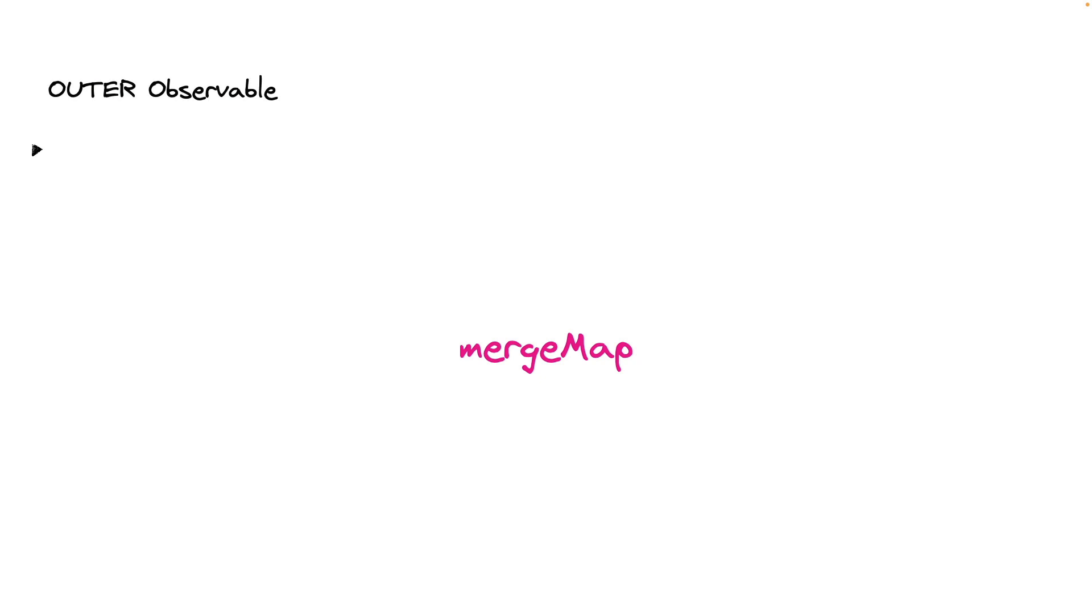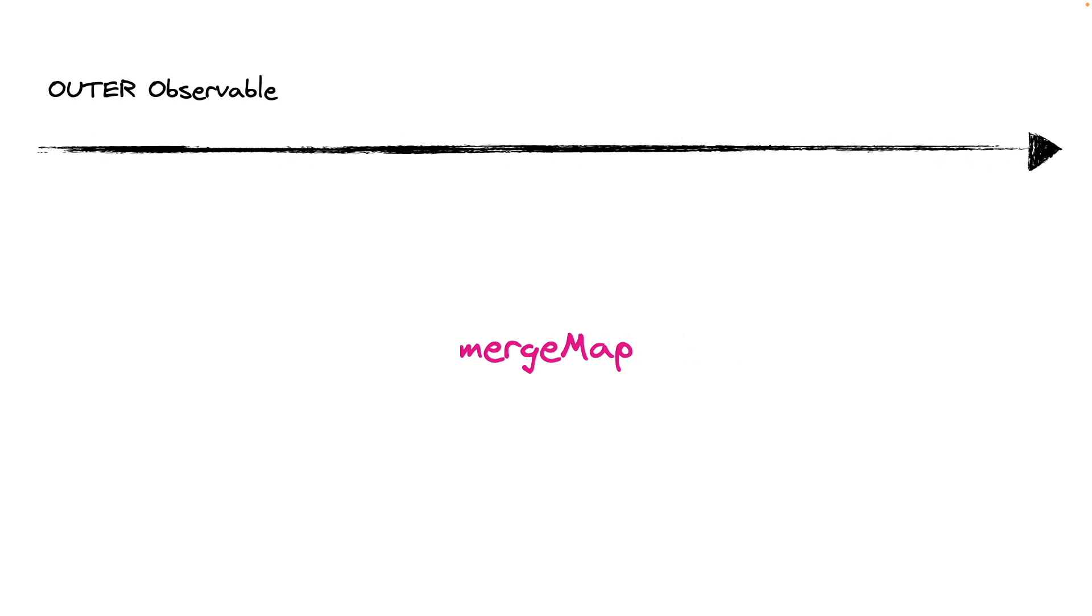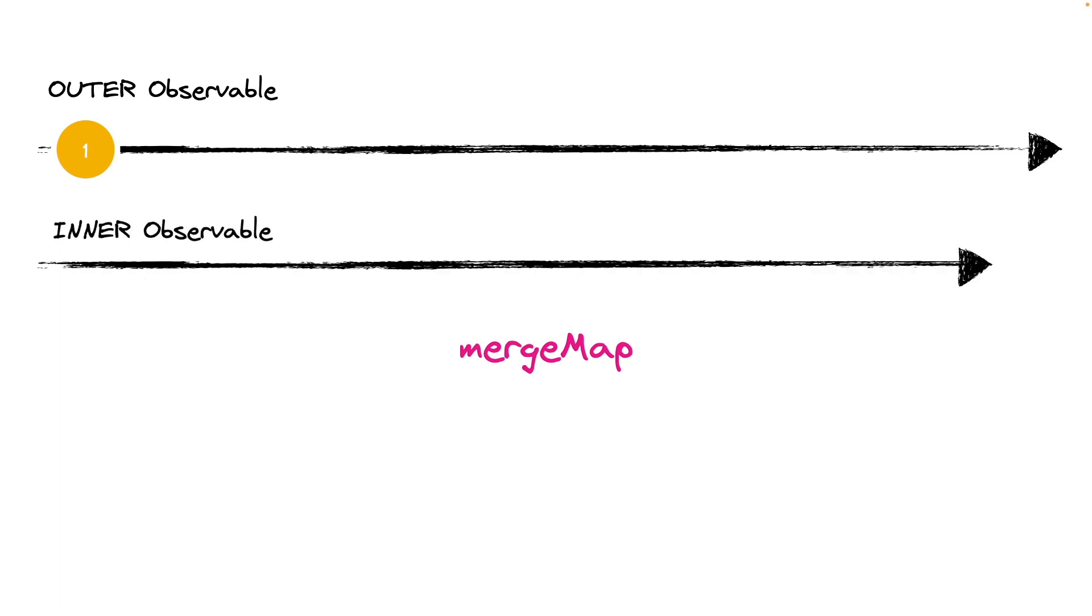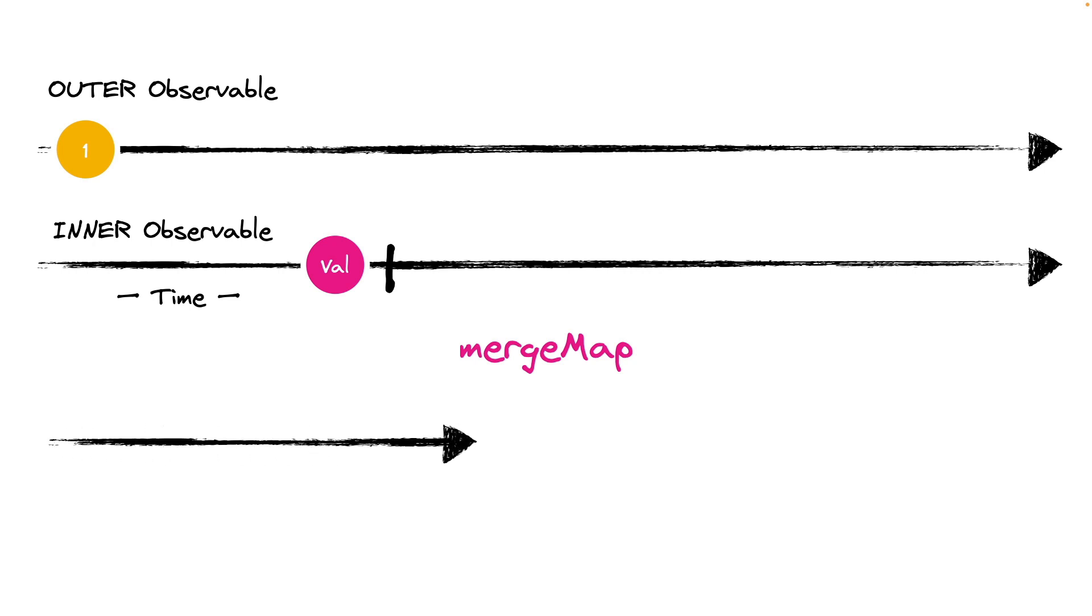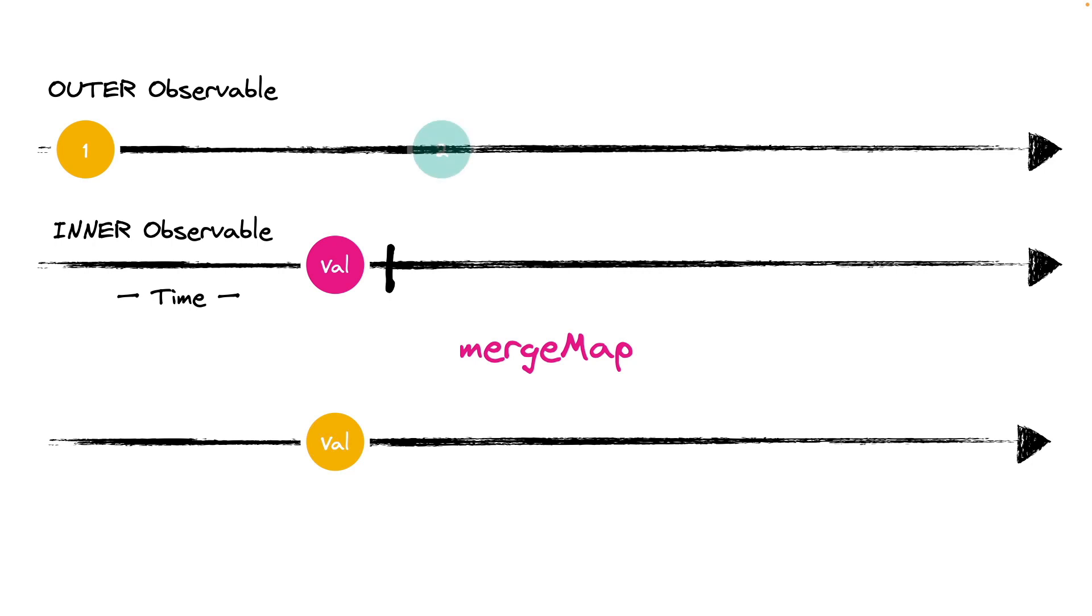We can subscribe to an observable that emits values, and this can be called outerObservable, and use the mergeMap operator to subscribe to an innerObservable, such as an http call whose duration can be variable. When the outerObservable emits a value, the innerObservable is subscribed.